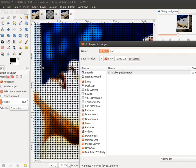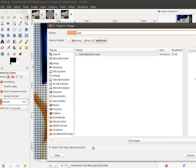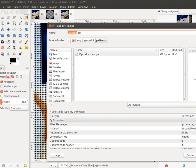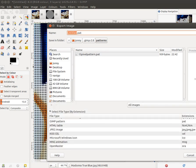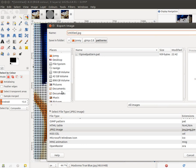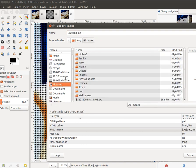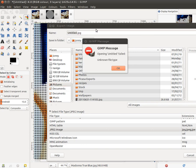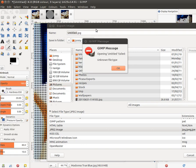To finish off, we can choose File, Export, save a version of the file, not as a pattern file but as a JPEG or something like that. And let's save it under Pictures. We'll call it Madonna.